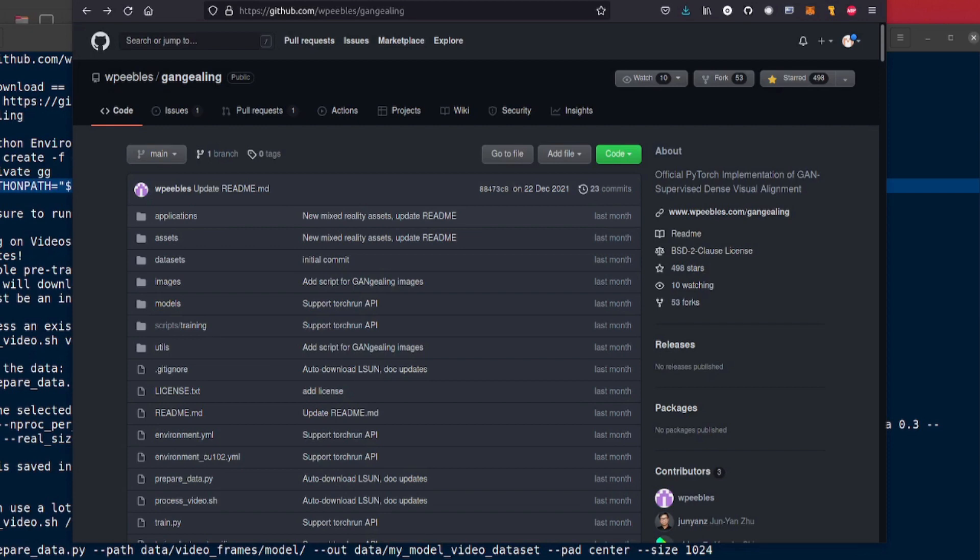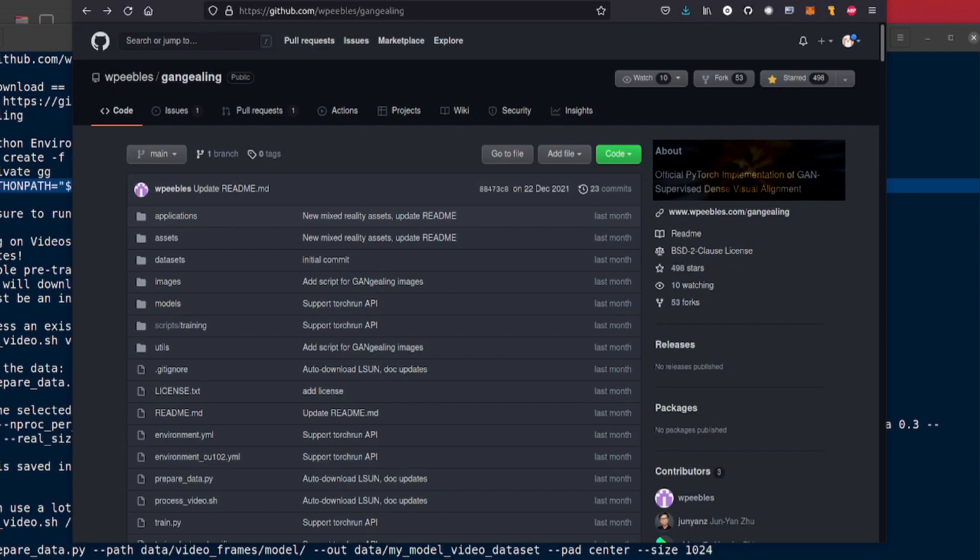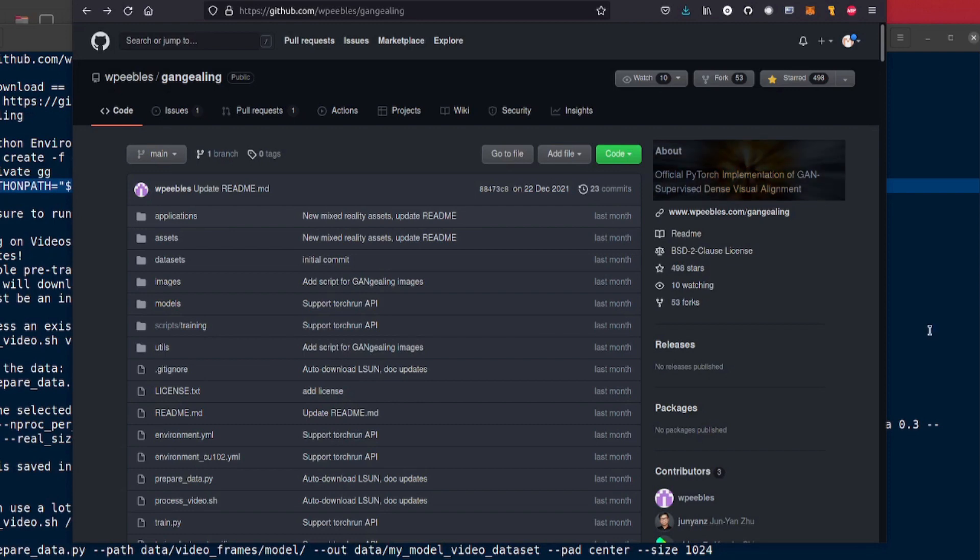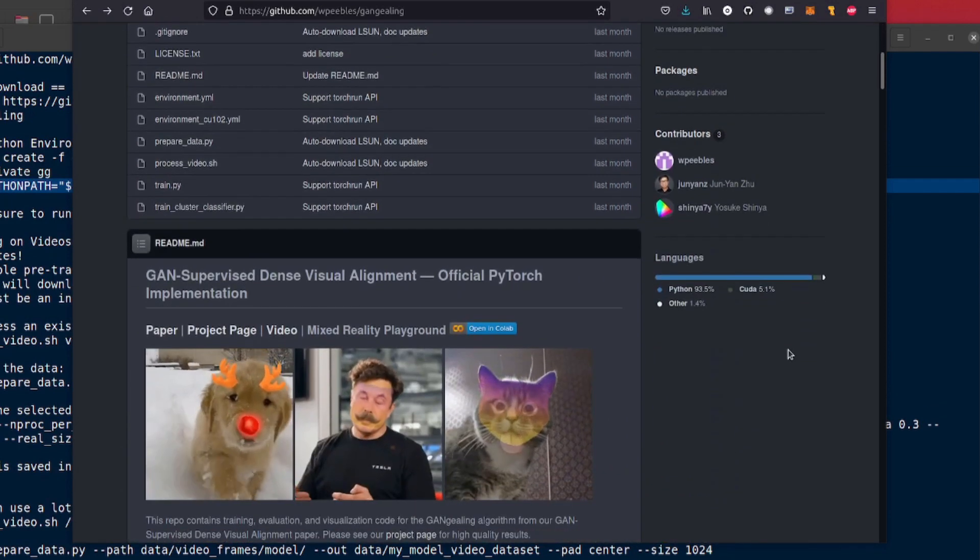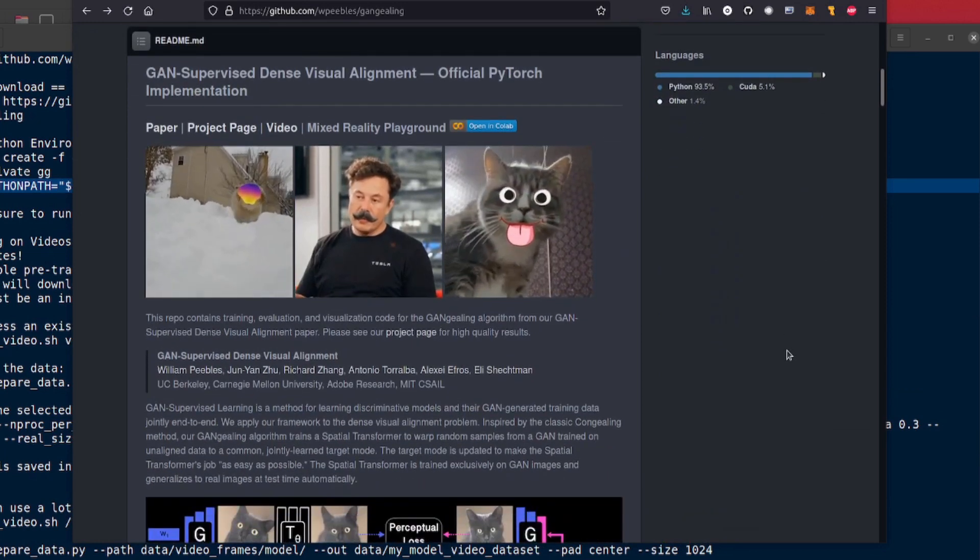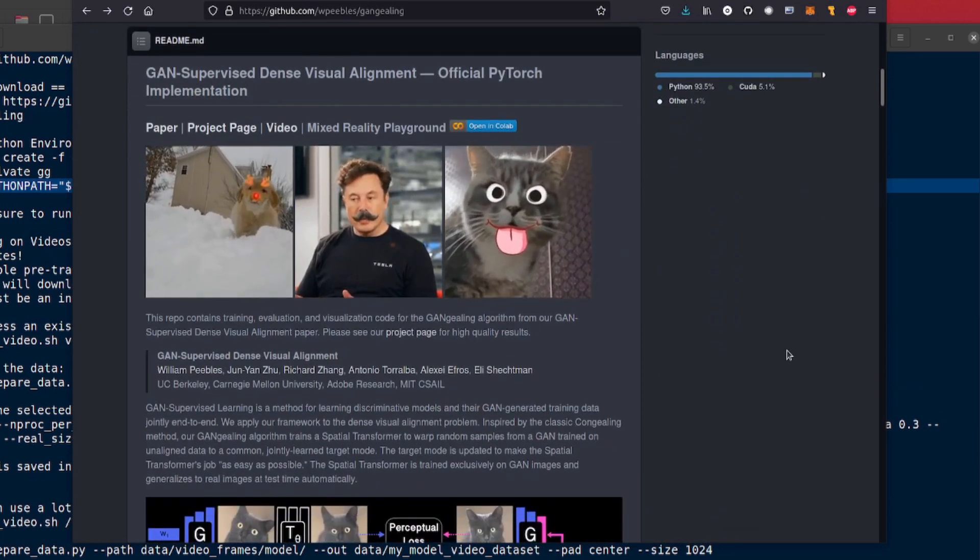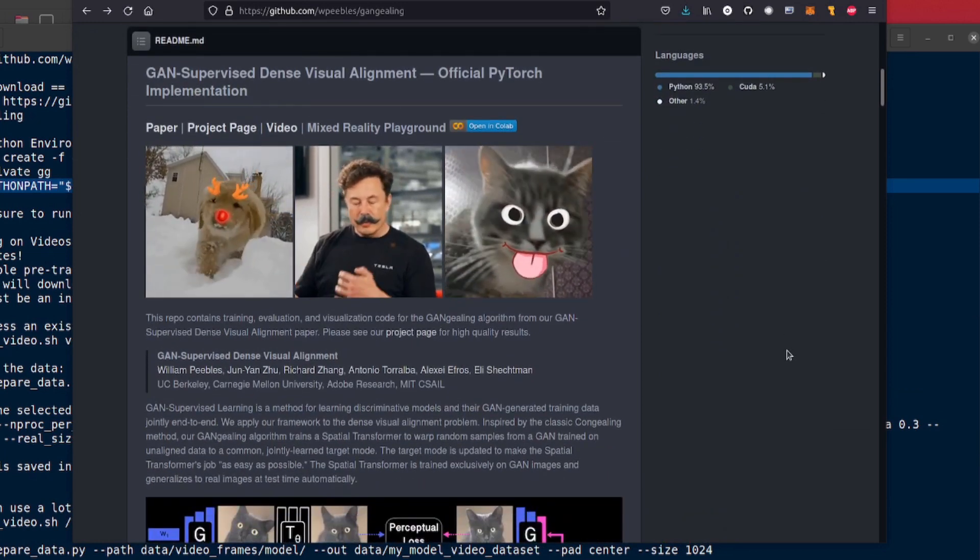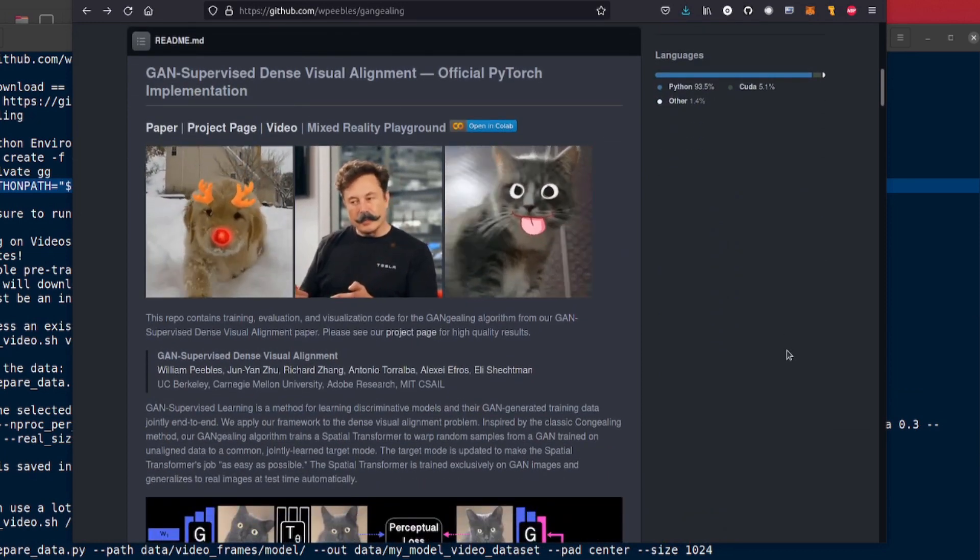Hello and welcome to more Nerdy Rodent Geekery. Today I'm having a quick look at GAN Cheegling. What is this? Well it tells us in the about section. It's the official PyTorch implementation of GAN supervised dense visual alignment. Oh you can put googly eyes on cats or a moustache on Elon Musk.